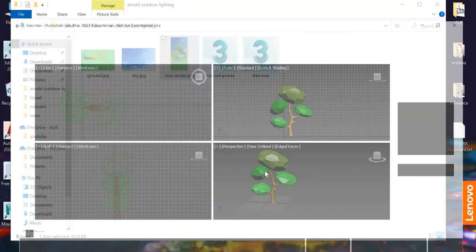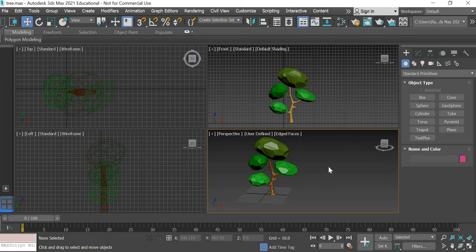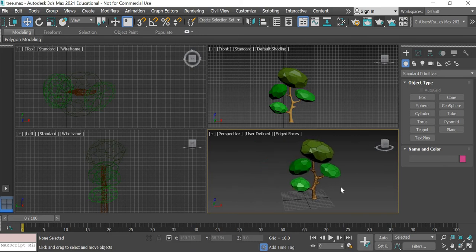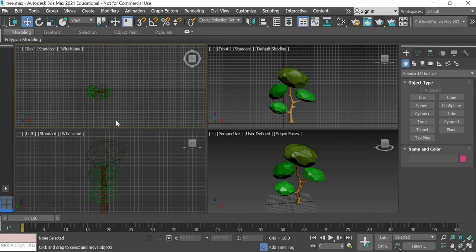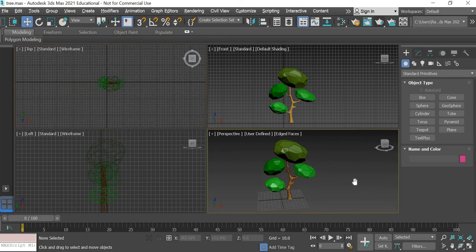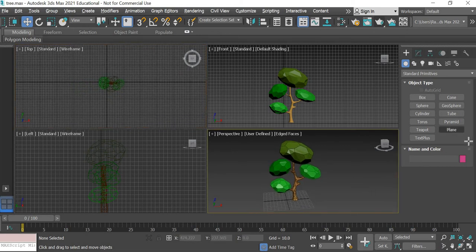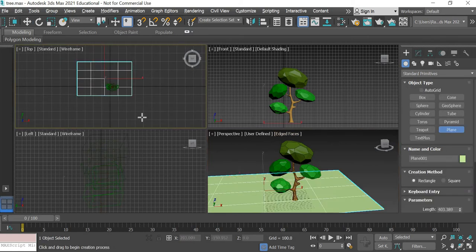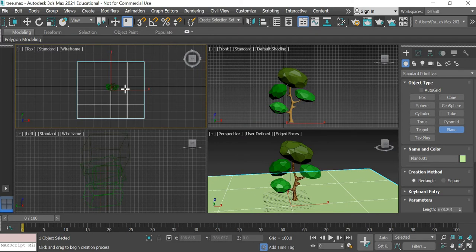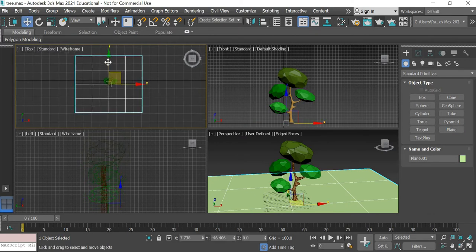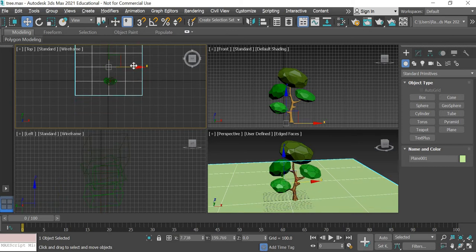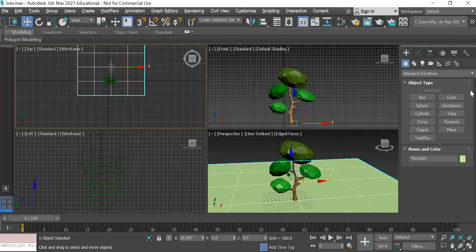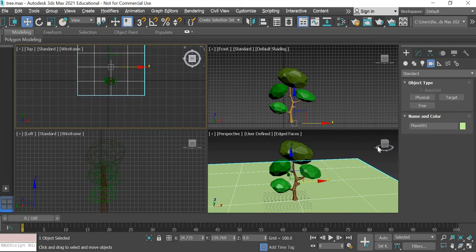So I am in 3ds Max and you can look at the tutorial link below to see how to model this tree. So once the tree is ready we will do the setup for the ground plane now. We'll create a plane and we'll create a slightly large size plane. We can place it there because we'll have a camera and at the same time we will create a camera because all our setup will be based on what you can see through the camera.